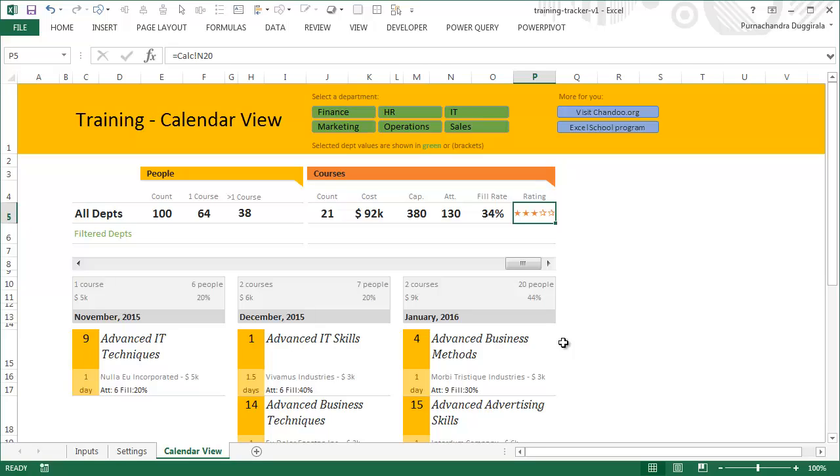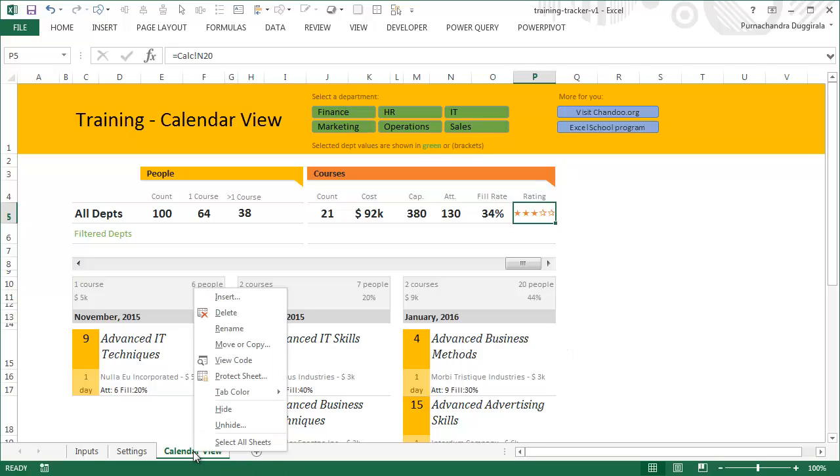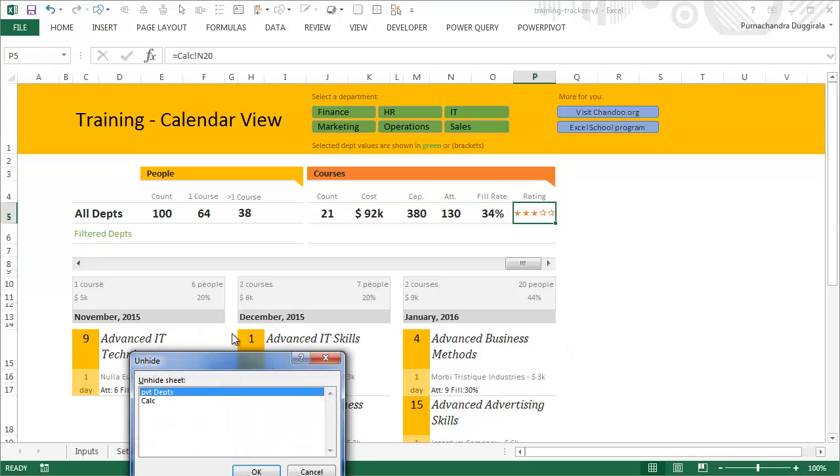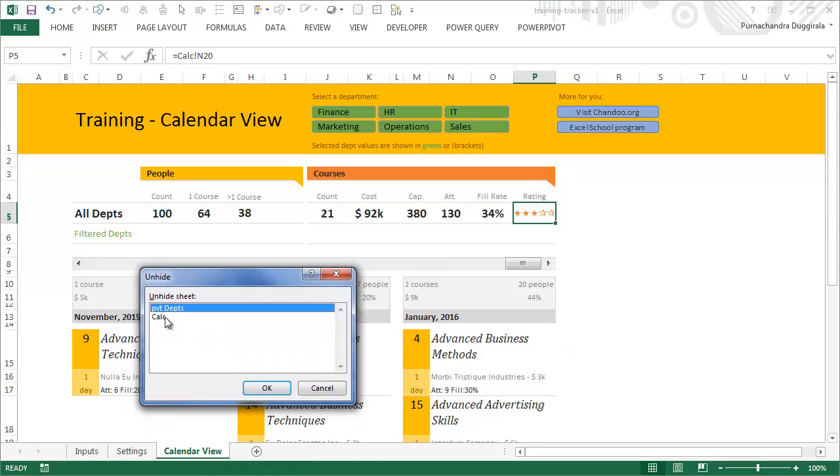I highly encourage you to examine this workbook and dissect it as much as possible. You can unhide the worksheets - there are two worksheets. One is a pivot table, that is a dummy pivot table to help with the slicer selection, and another is a calculation worksheet. I'm not going to go into those details because that will make this video 50 minutes long.